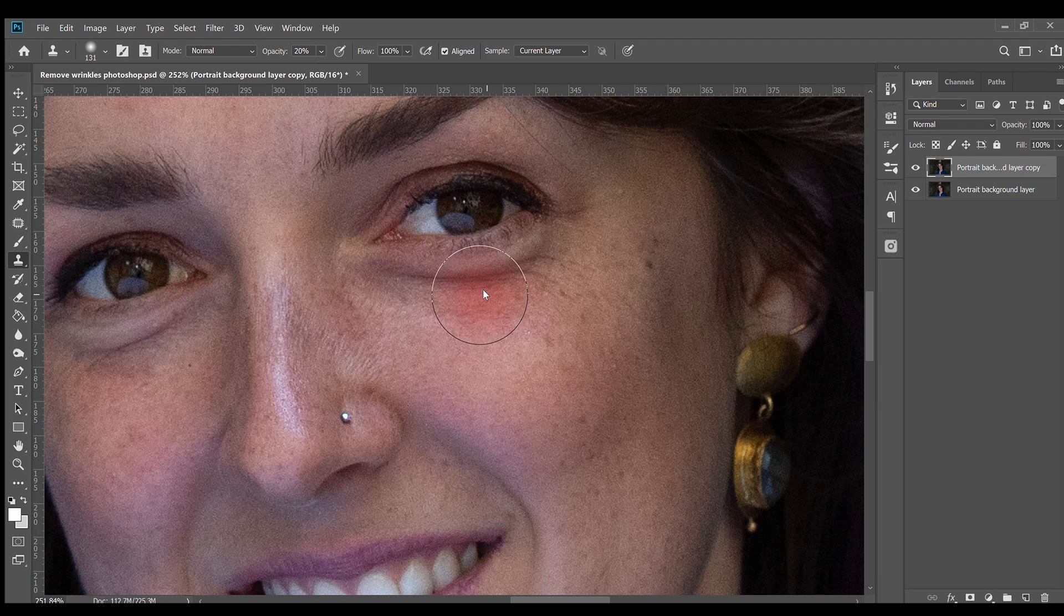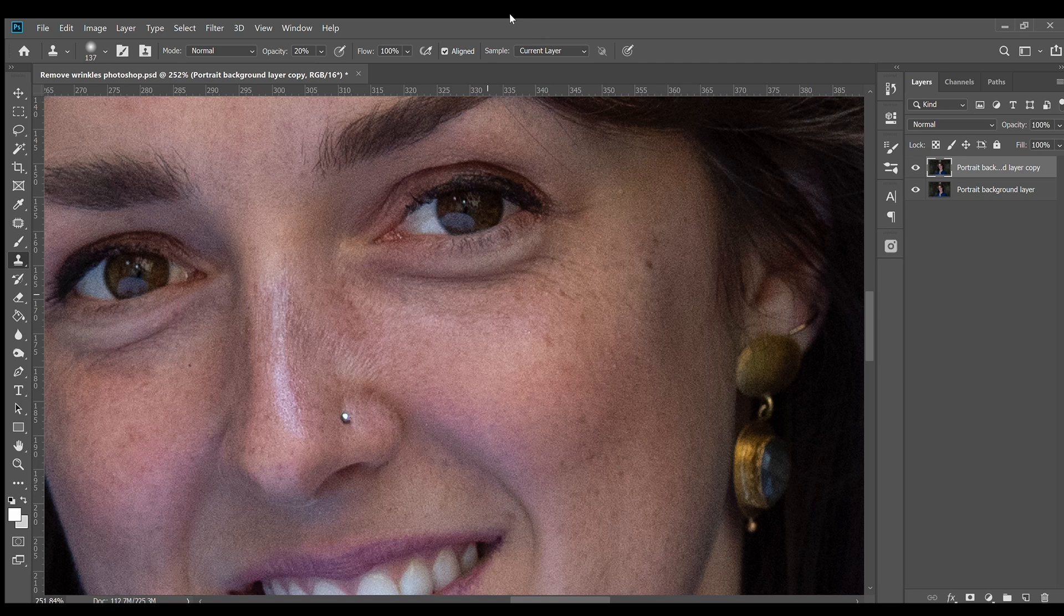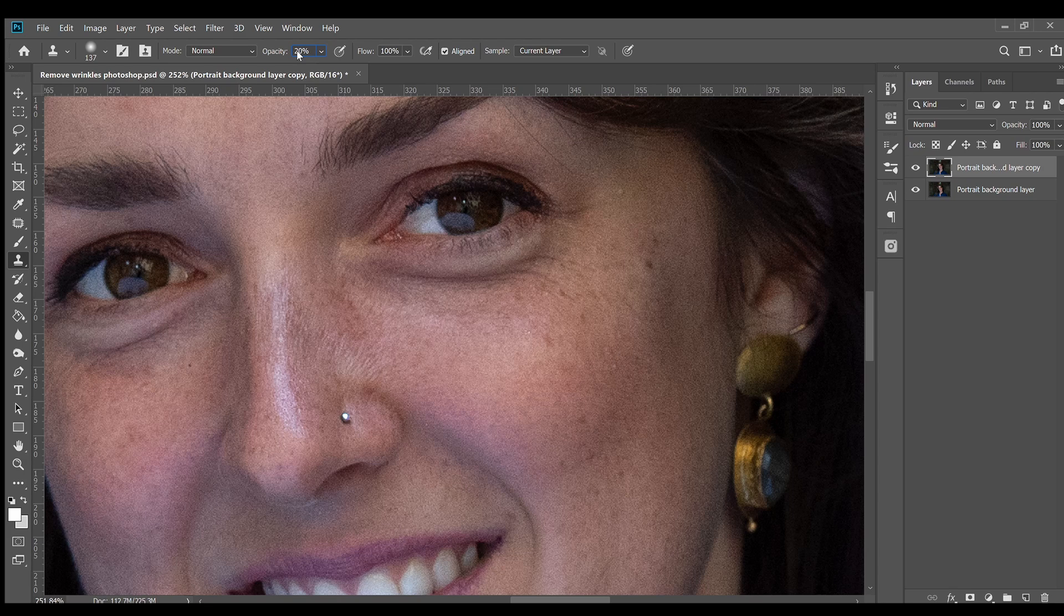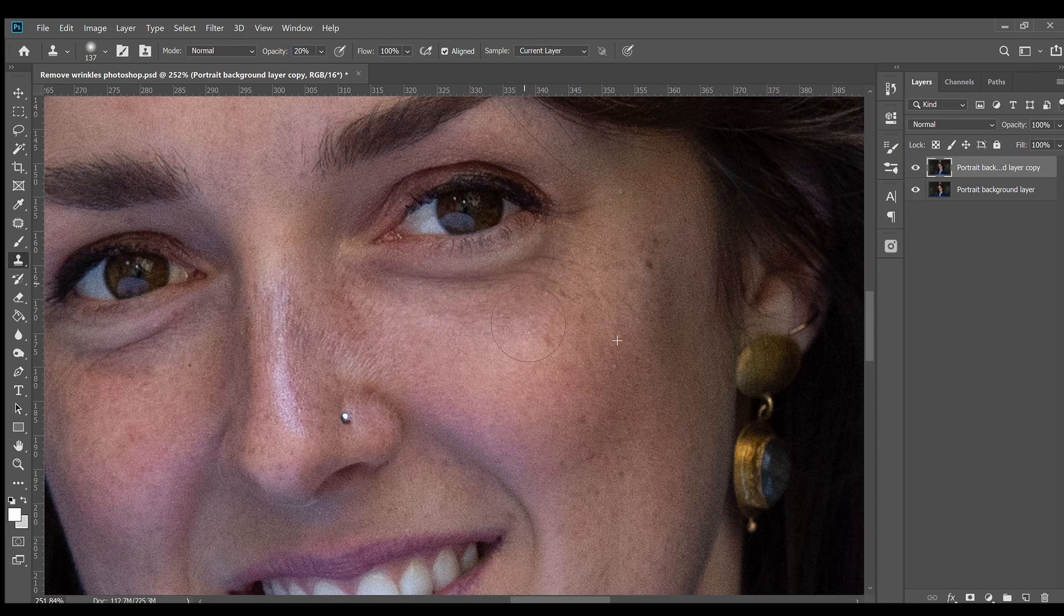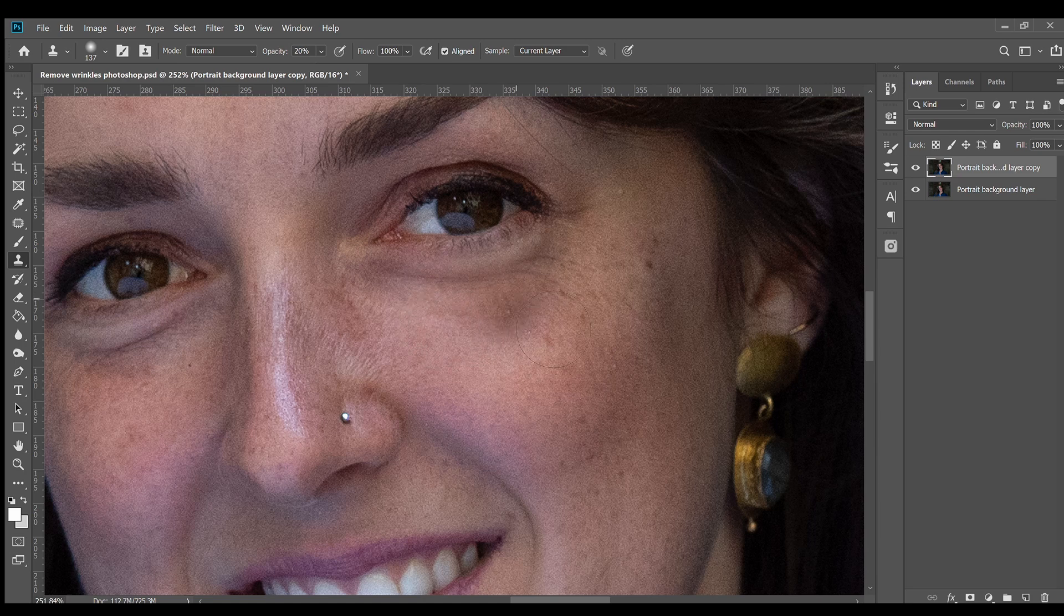Make a large brush. Turn the hardness all the way down to 0% and make sure the opacity of the brush is set to 20%, then make one or two passes over the wrinkles to lighten them softly.